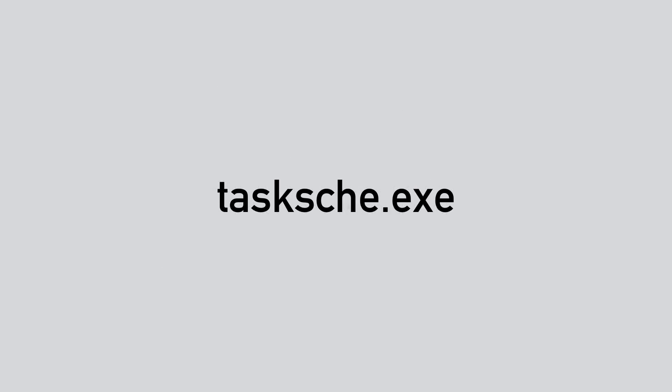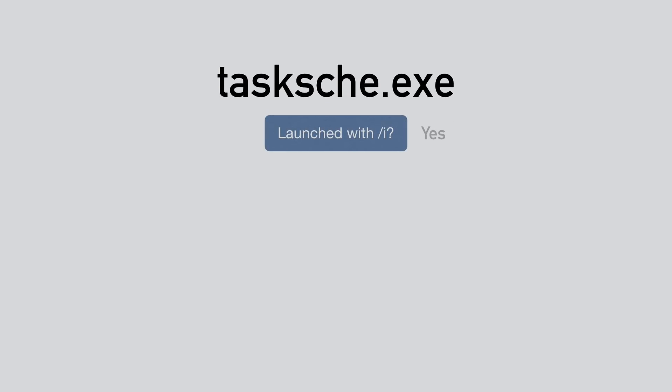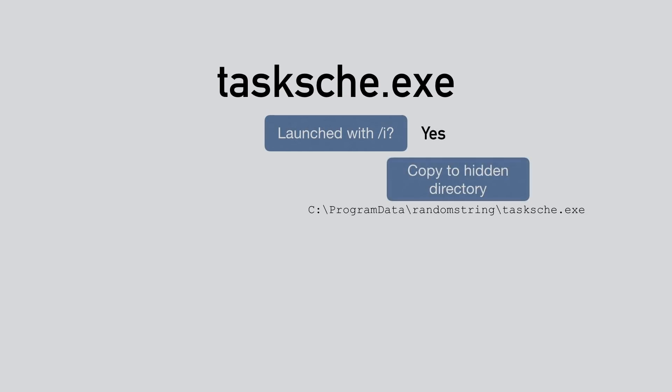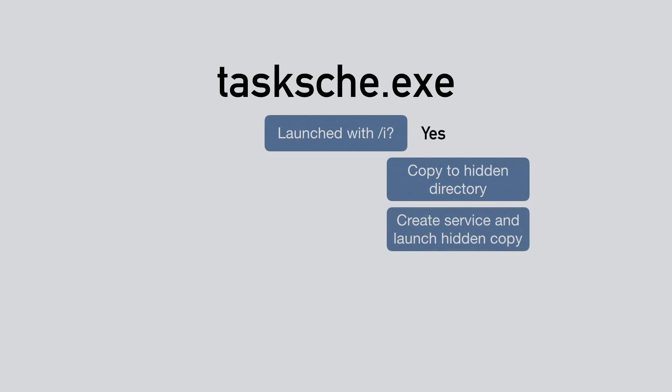Looking into tasksche.exe, it first checks whether it was launched with the /i argument. And if yes, it will create a hidden directory in c:\ProgramData and copy itself into it. Then it will create a service and launch the hidden copy.